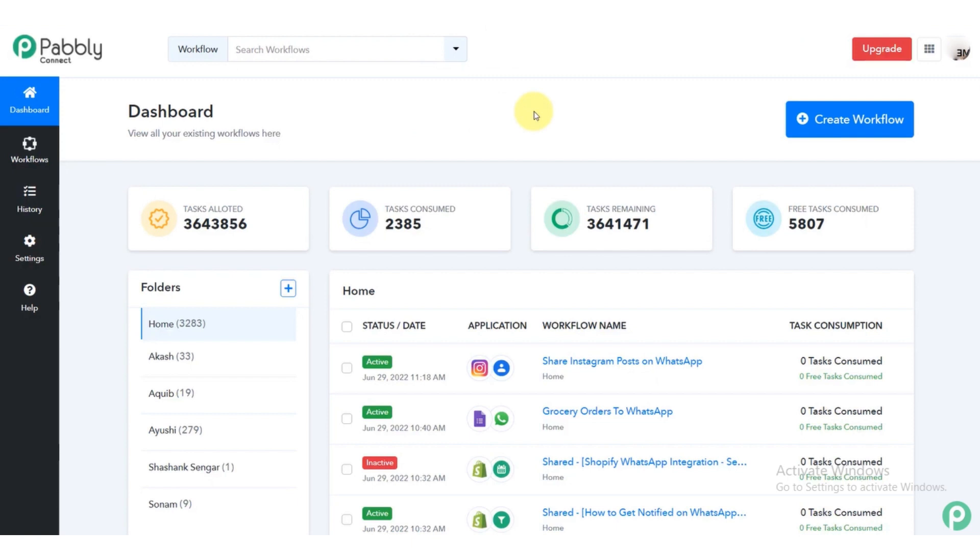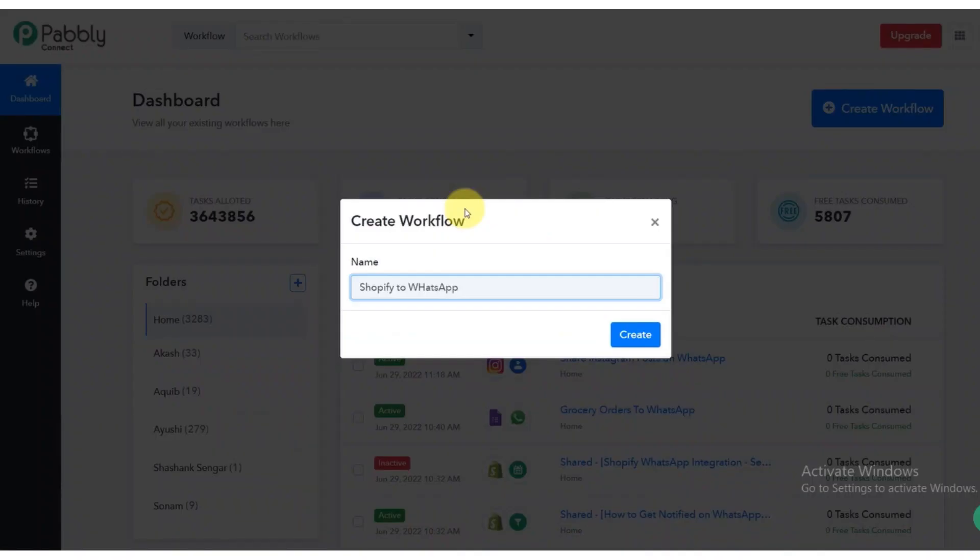After opening it, click on create workflow button. Now write down the name. After writing down the name, click on create button.